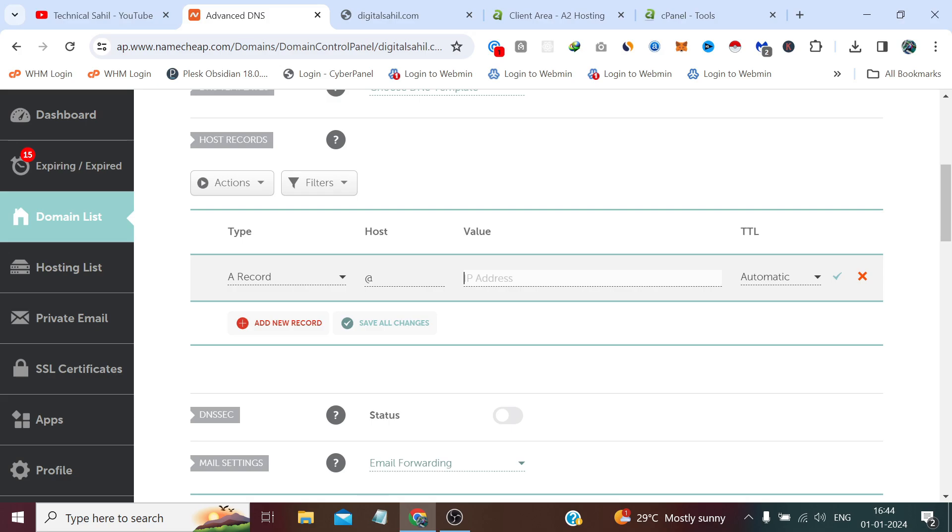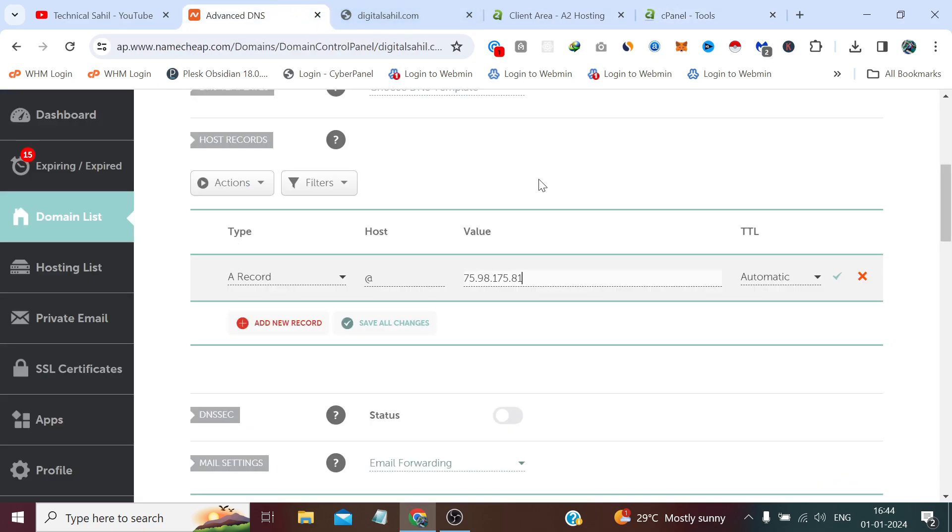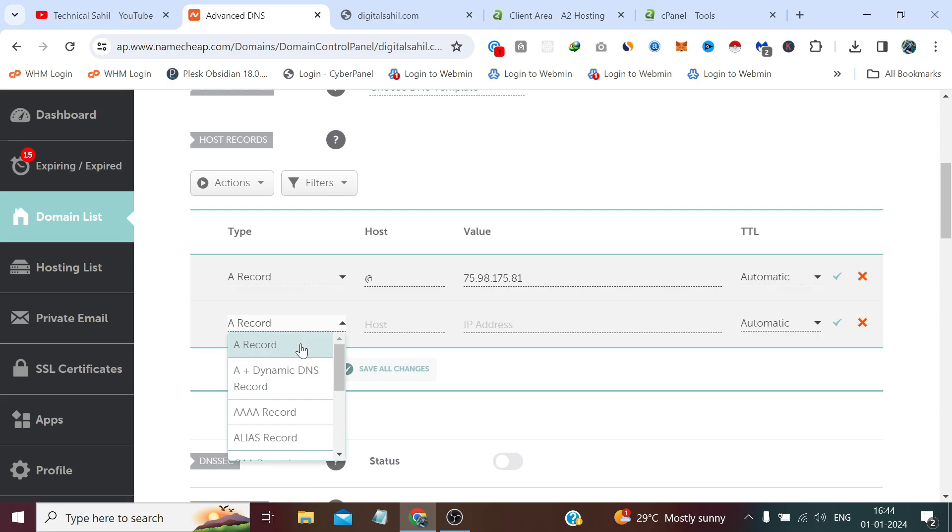And in value paste the same IP which we have copied from here, and we need to do this four to five times. TTL would be automatic and click add new record. This time A record and in host www, paste the same IP.